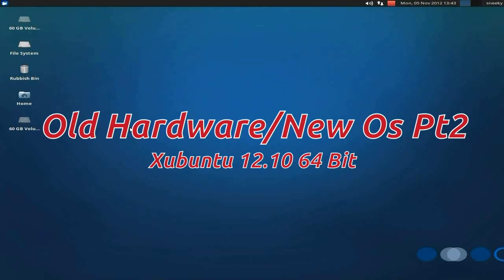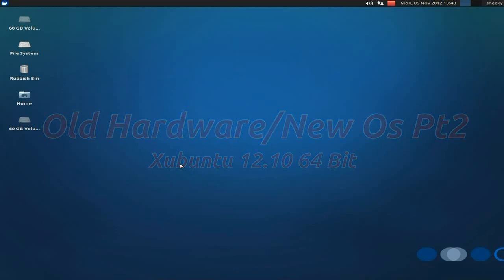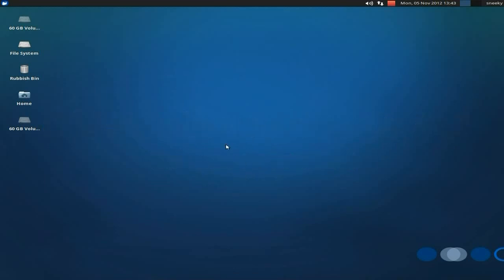This time we're running Xubuntu, so it's XFCE based. This is Xubuntu 12.10 64-bit. I thought I'd chuck a bit of 64-bit in there, see if it made any difference. As you can see, it seems to have run okay so far, I've had no problems with it whatsoever. Although some programs I've installed don't actually work correctly, but that's not actually Xubuntu's fault.